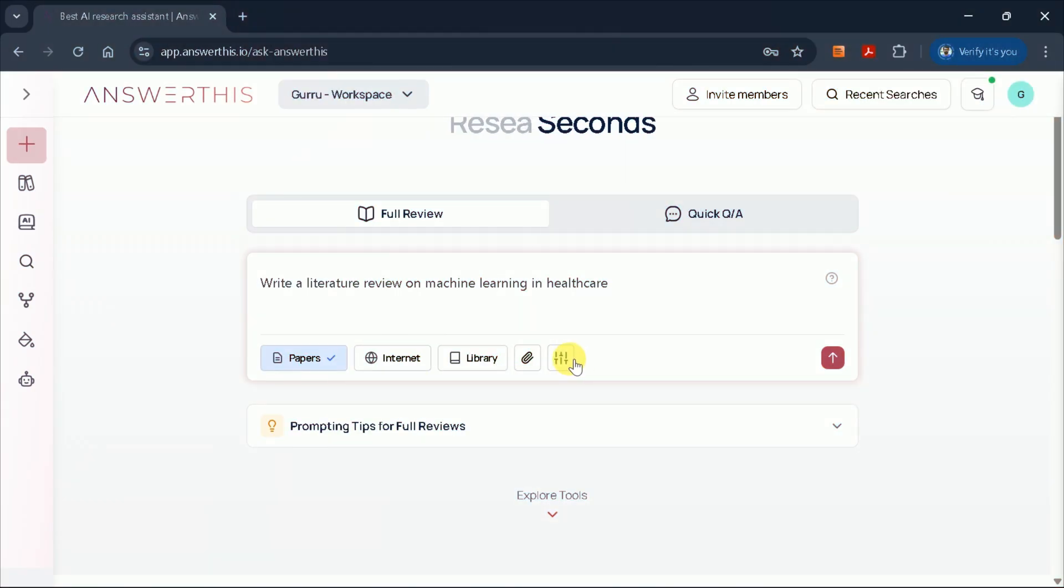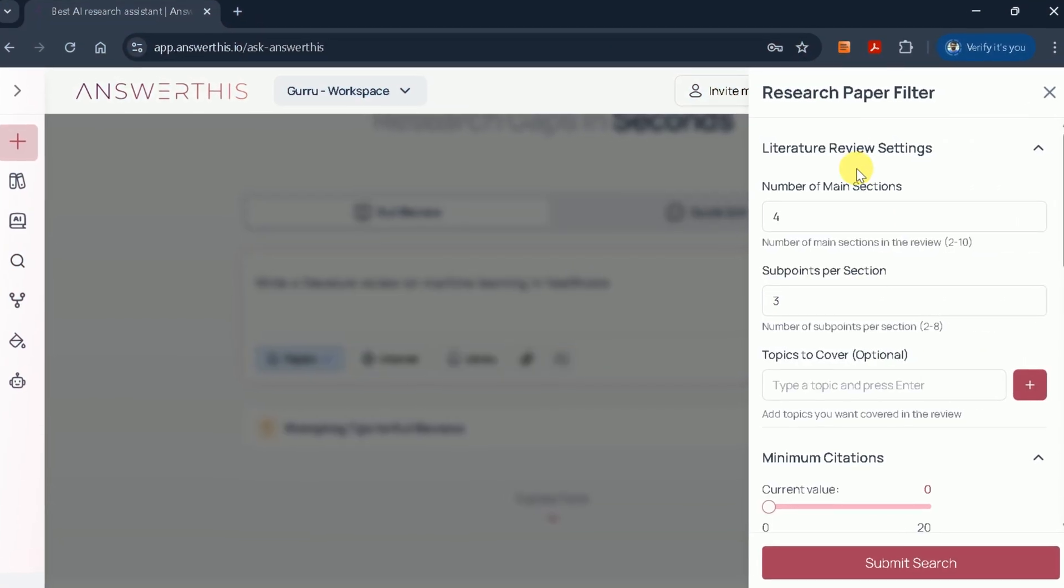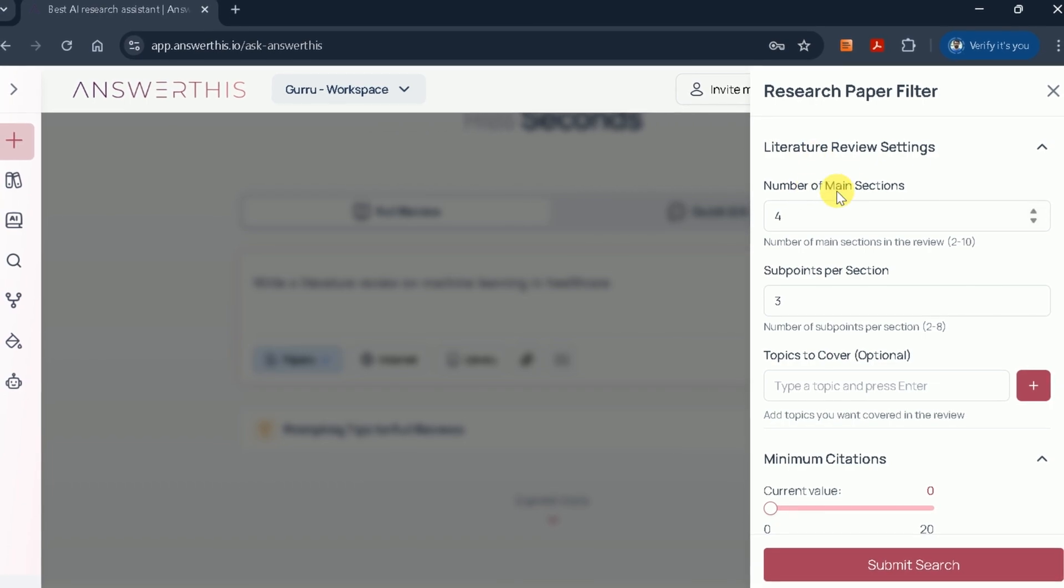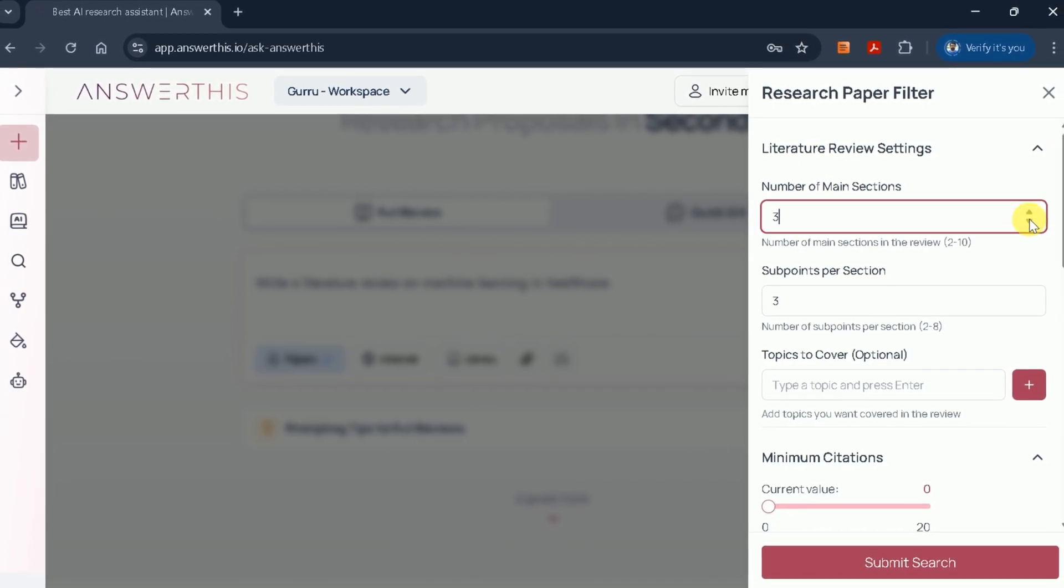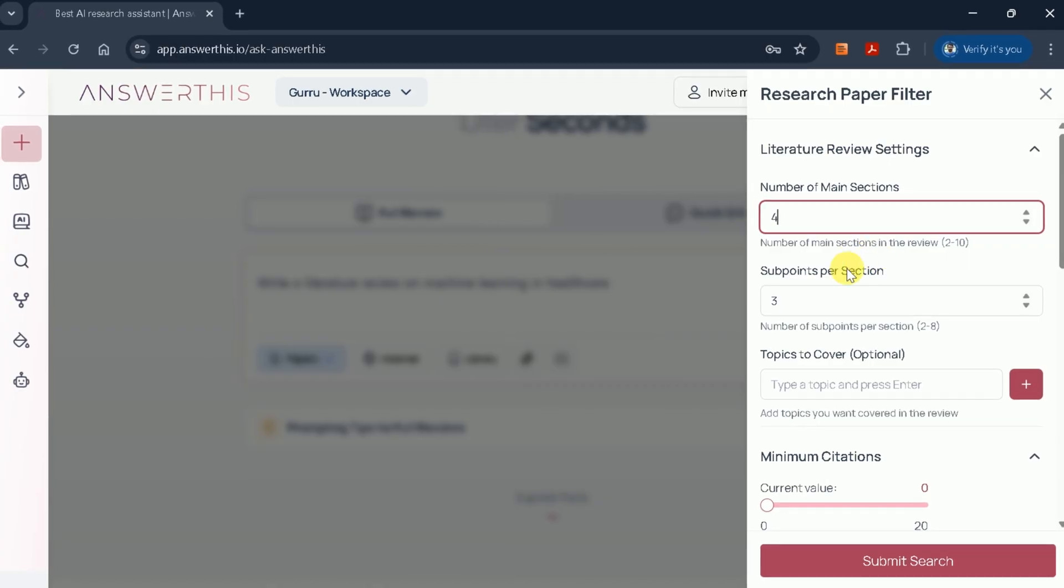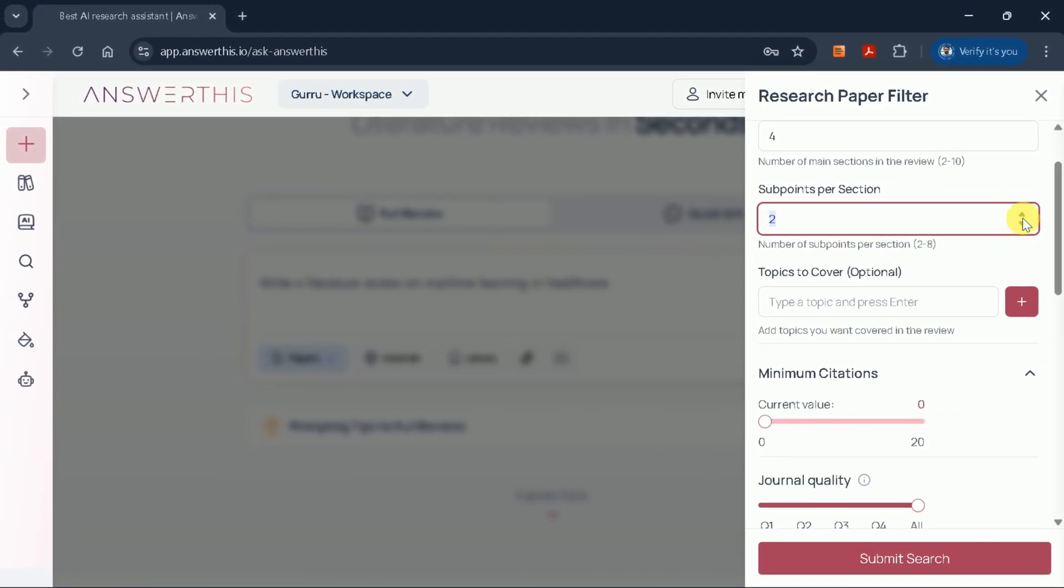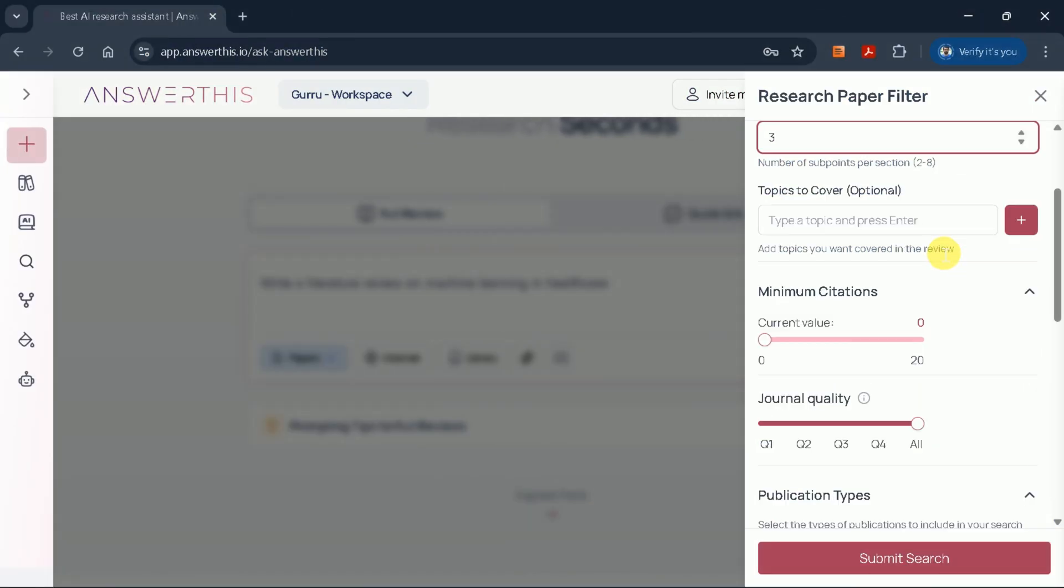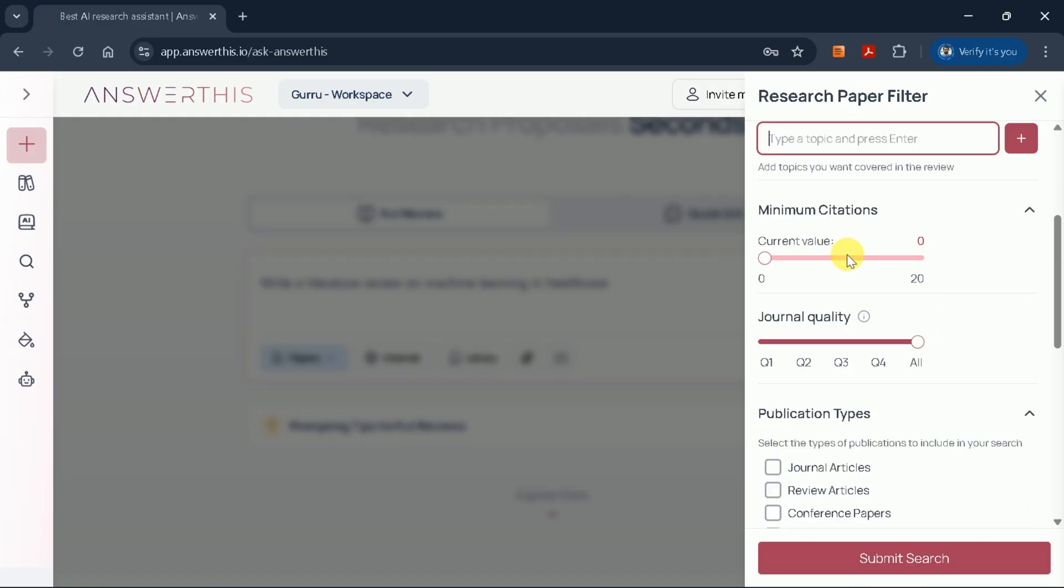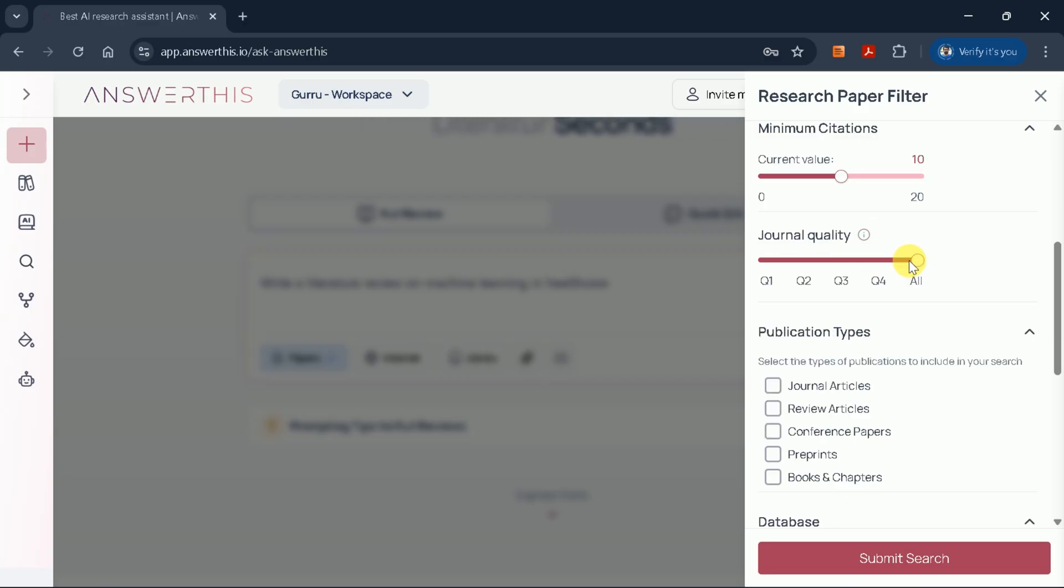The tool then allows you to fine-tune your search with several filters. For instance, you can set the number of main sections and subsections in your literature review. I'll opt for four main sections and three subsections per section. There's also an option to specify particular topics to be covered, though this is entirely optional. Another valuable feature is the ability to set the minimum number of citations you want in your review, anywhere from 0 to 20. I'll choose 10 citations for a well-rounded review.